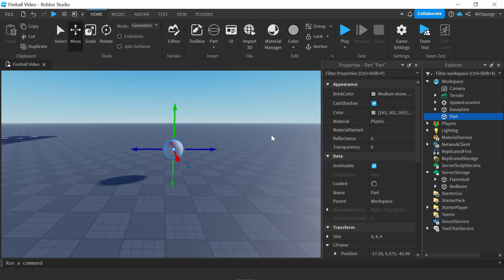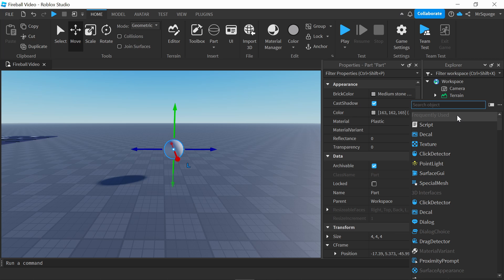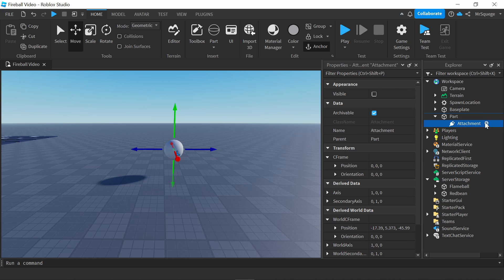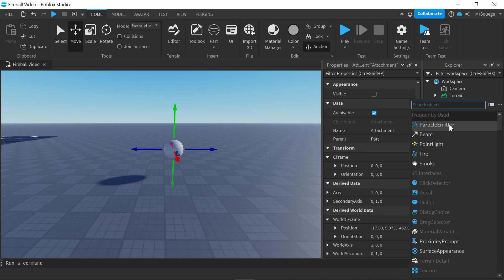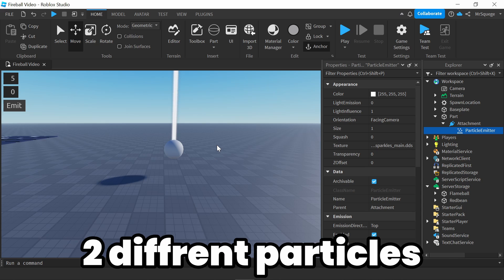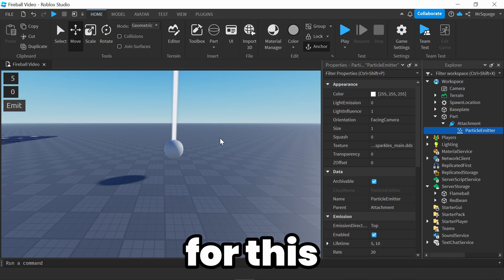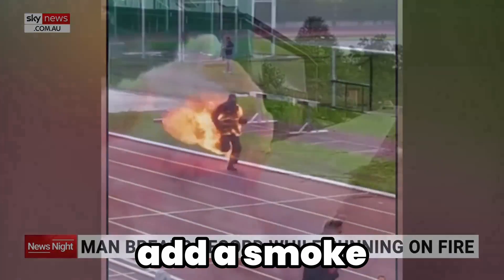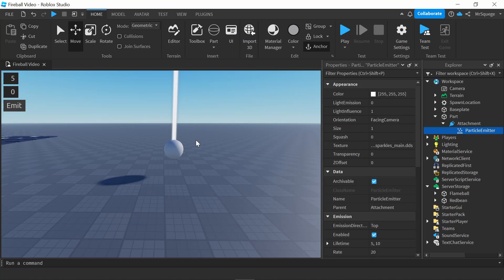Once you go back over here to the part, you can add an attachment, just so that the particles are together. And then for the attachment, add a particle emitter. I'm actually going to add two different particles for this — I'm going to add a flame, and then I'm going to add a smoke. That way, it makes it look a lot more realistic.